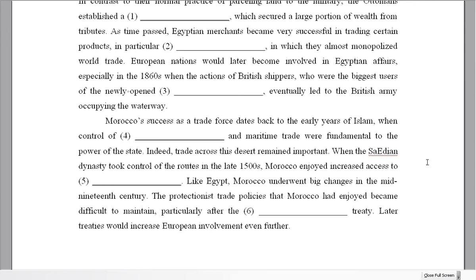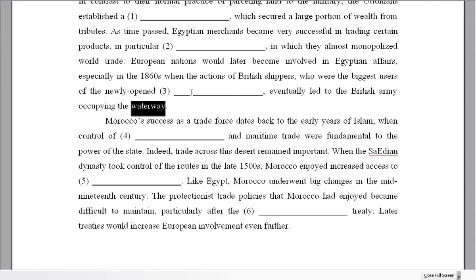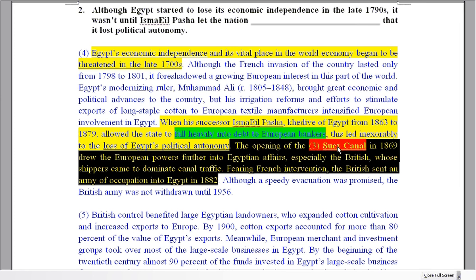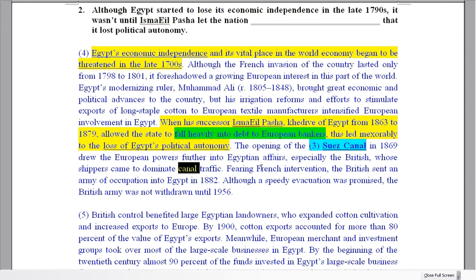Number three: who were the biggest users of the newly opened something? The British shippers — who were the biggest users — eventually led to the British Army occupying the waterway. The waterway is a synonym for what this is, so the question is: which waterway did British shippers use more than anyone else? Looking at the text: the Suez Canal — a canal is a waterway — especially the British whose shippers came to dominate canal traffic. So the answer is the Suez Canal. You have to be specific and say which one.